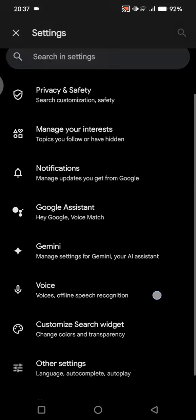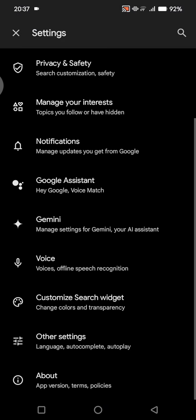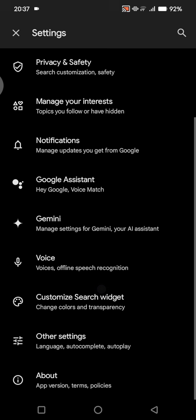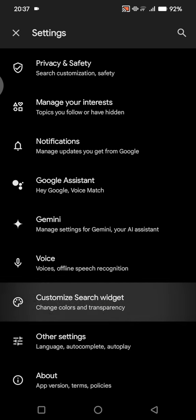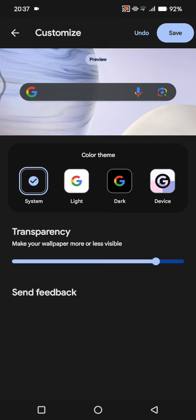In here you can scroll down and you'll find this customized search widget option. Just tap on that. Here you can change the color theme and also the transparency of the Google search widget.